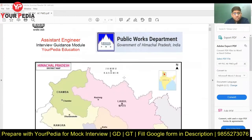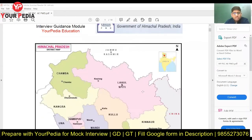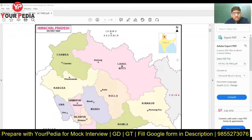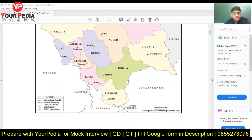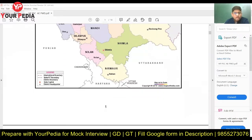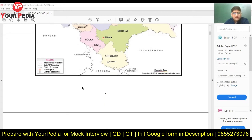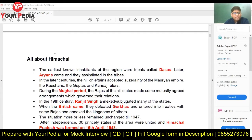You should know the neighboring states and union territories of Himachal Pradesh. There are 12 districts — which district is large, which is small. If you are from a particular district, say Mandi, you should know more about your own district: who is the MLA, who is the MP. Those kinds of things are normally asked. You should also know the international boundary and which other states connect with Himachal Pradesh.